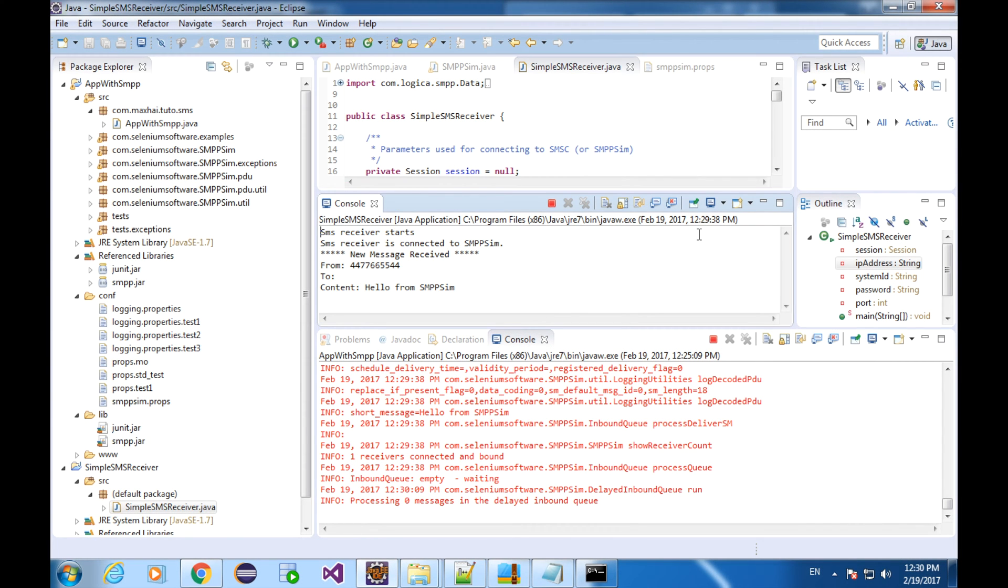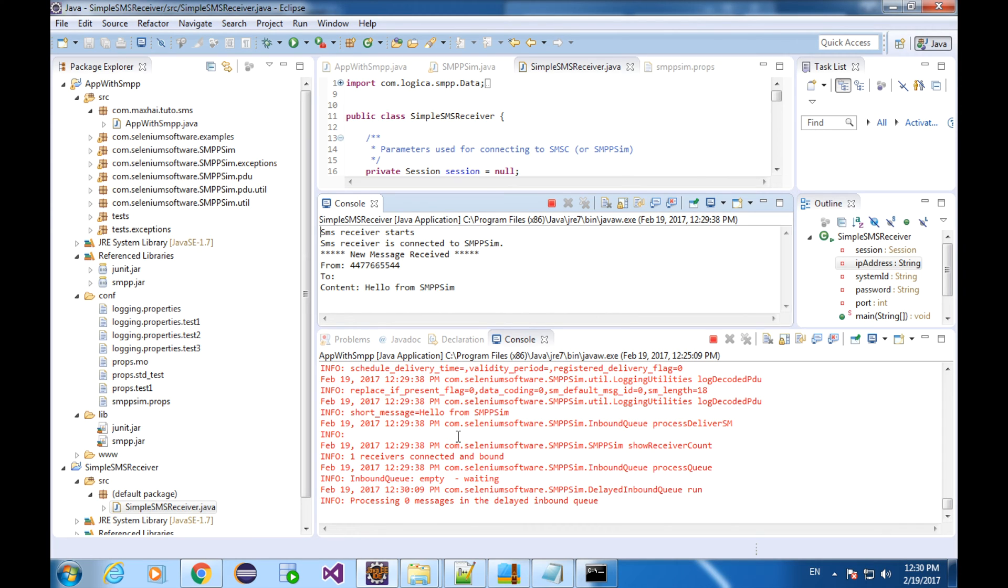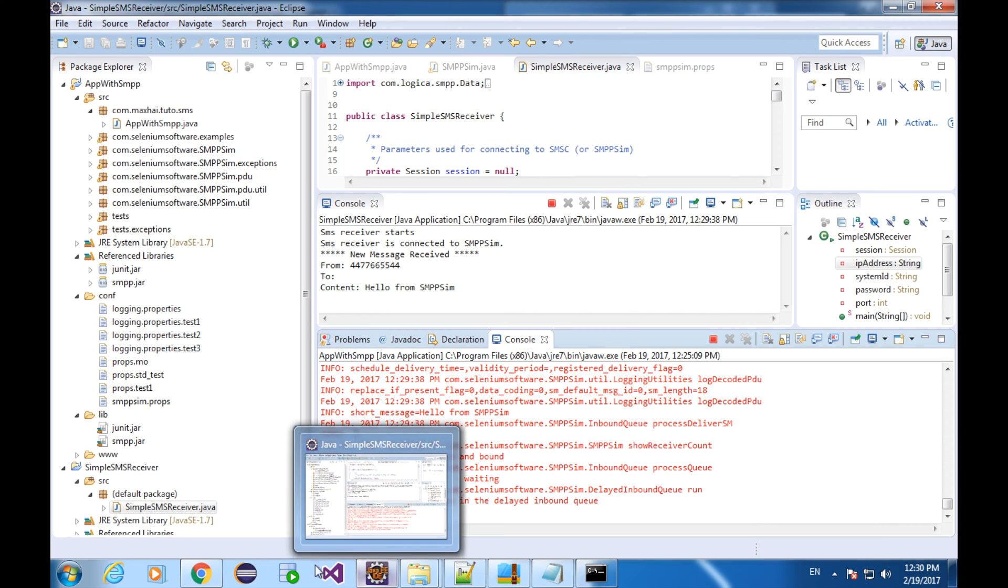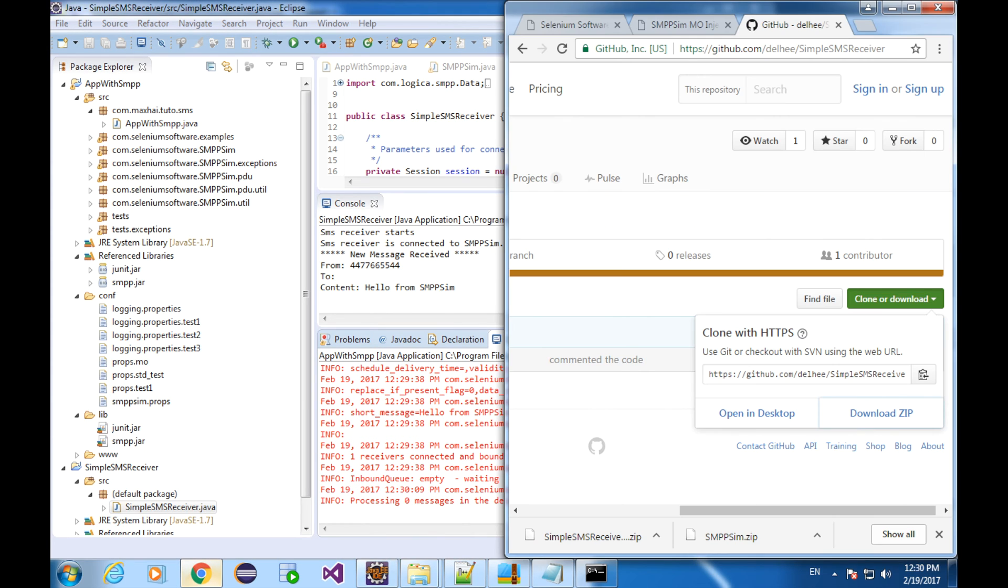Now I'm going to briefly demonstrate the outcome, the final result. After completing all the setup, you will have a receiver here. Here we have SMS center. The simulated sender is right here, a web page.